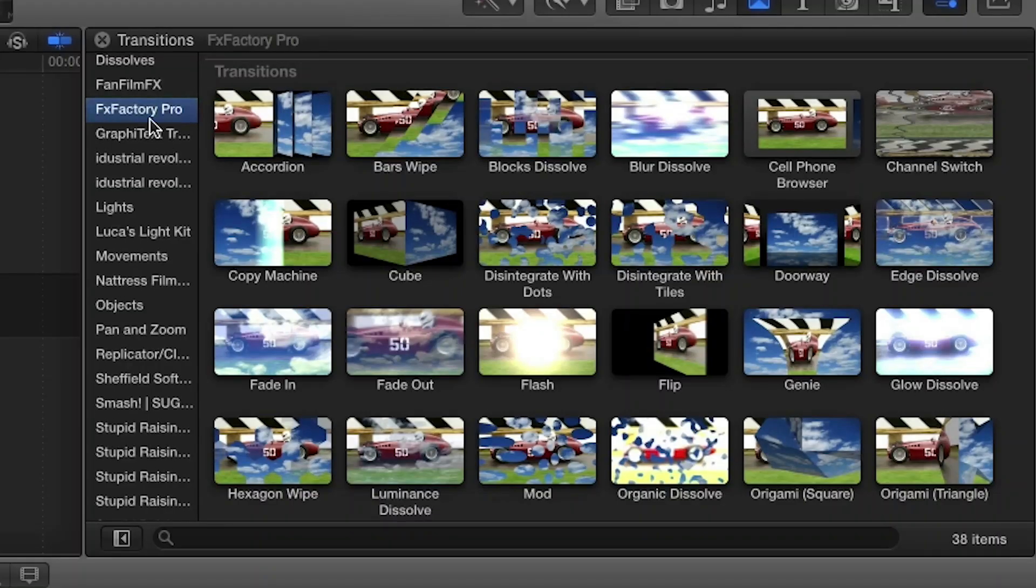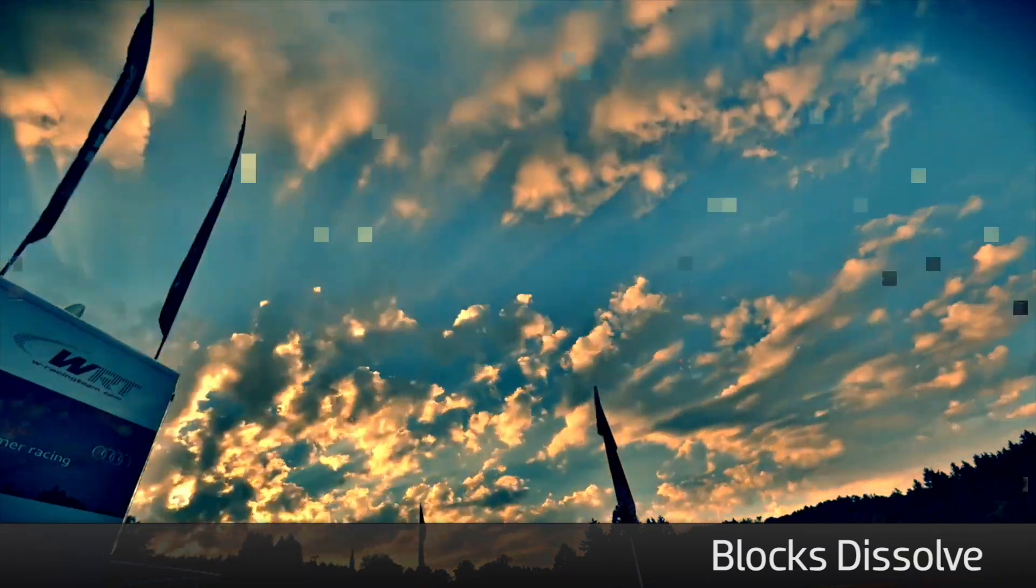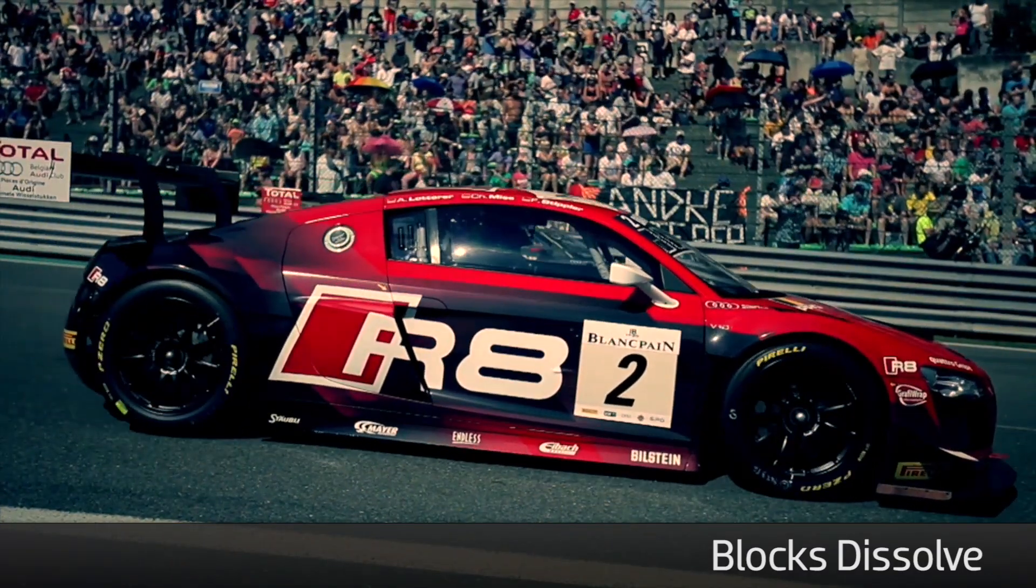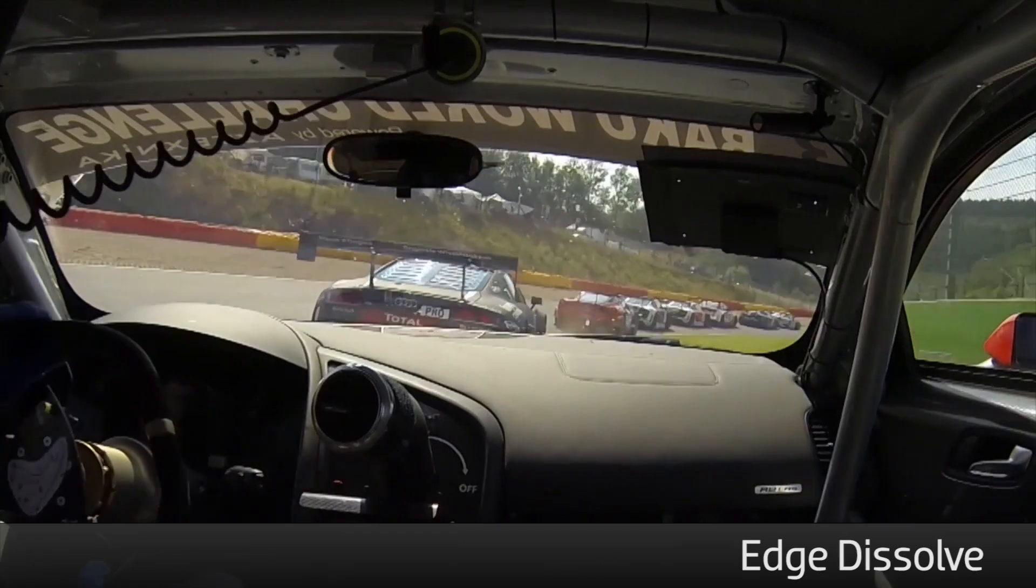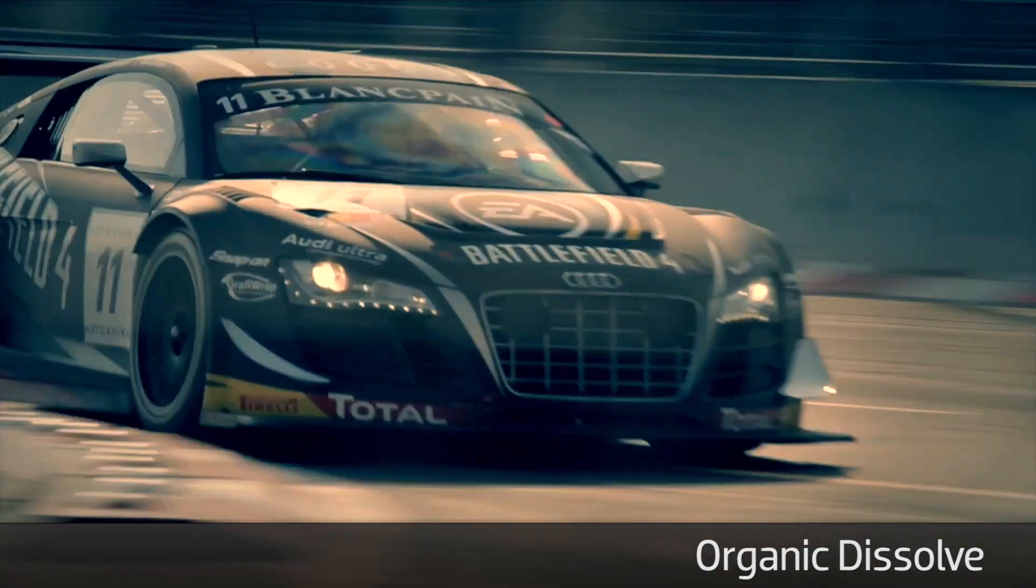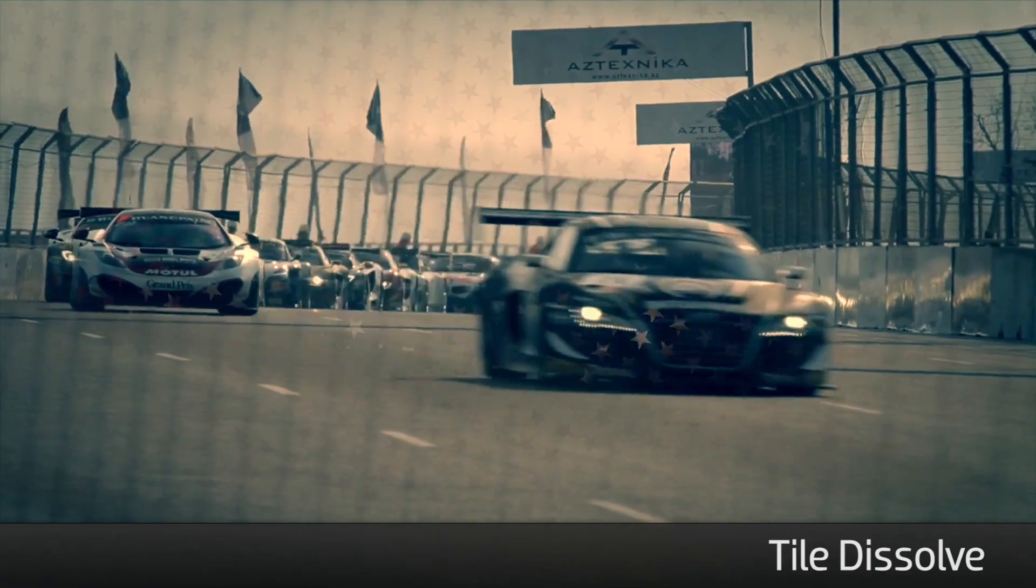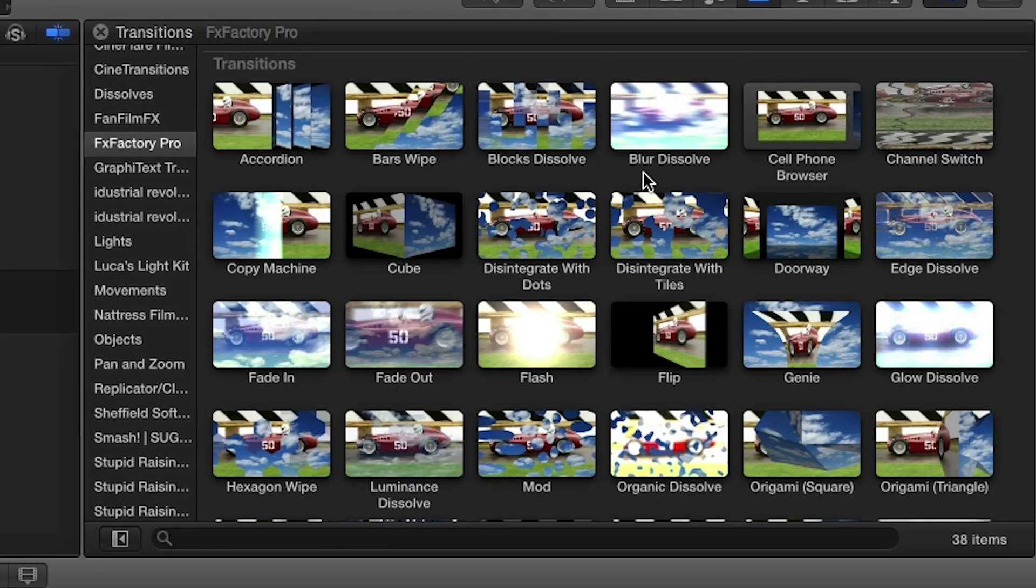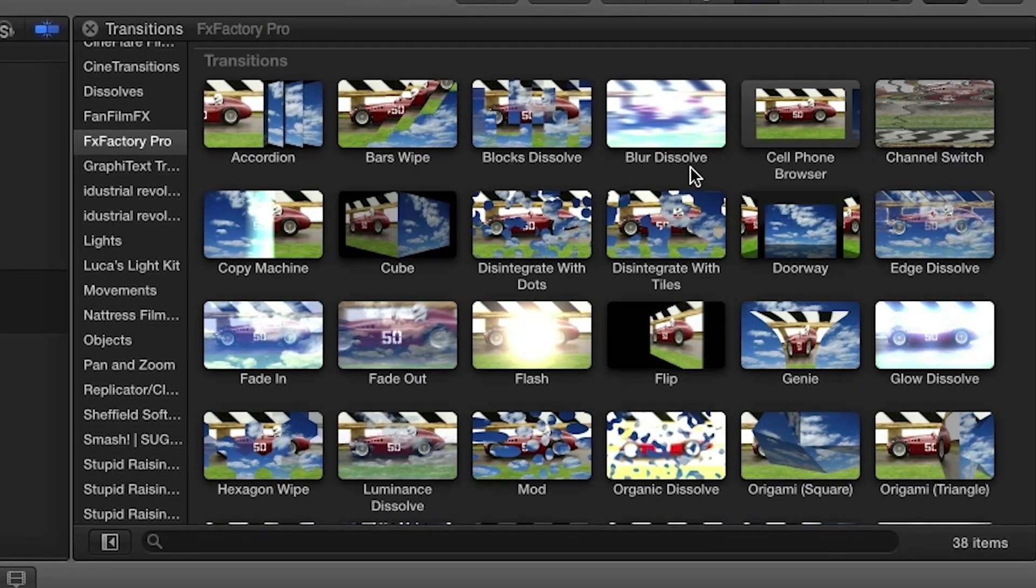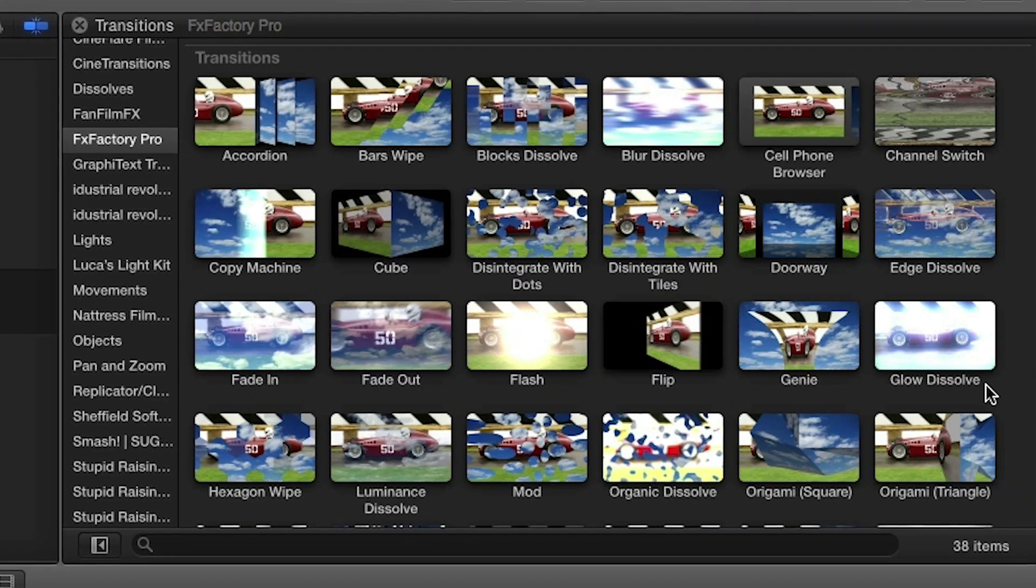In the transitions browser under FX Factory Pro you'll find Blocks Dissolve, Edge Dissolve, Organic Dissolve, Text Dissolve, and Tile Dissolve. But we're going to focus on two others, Blur Dissolve and Glow Dissolve.